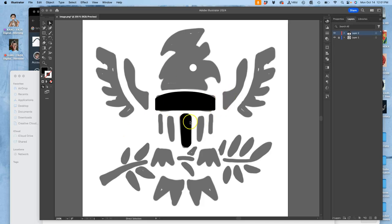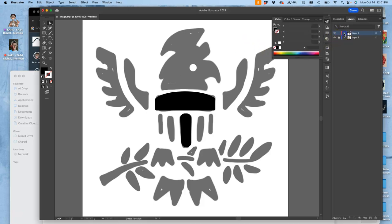All right, here we are back in Illustrator. I just wanted to show you how to set it up in the last video and then show you how layers work differently in Illustrator than they do in Photoshop.